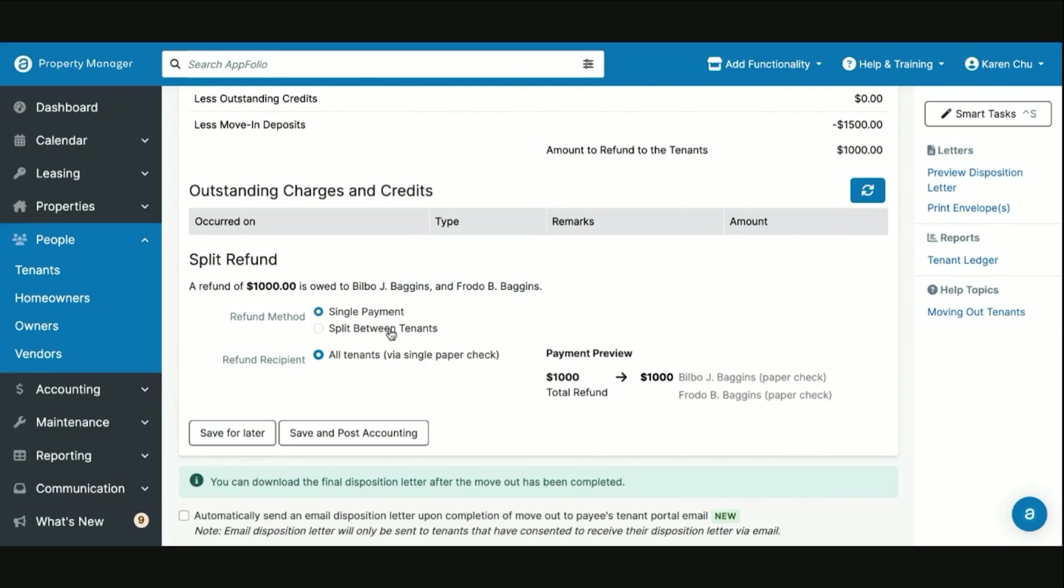Once you have distinguished which is applicable in your situation, you can go ahead and click the save and post accounting.